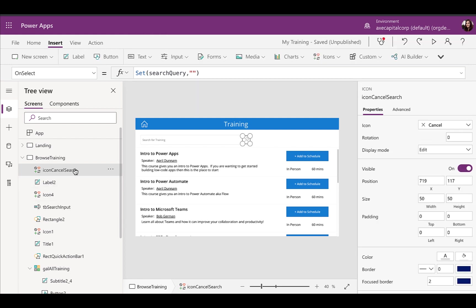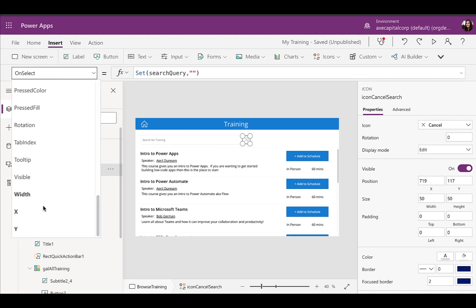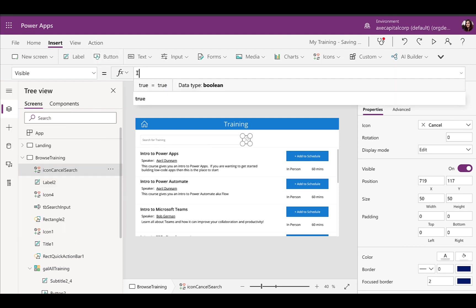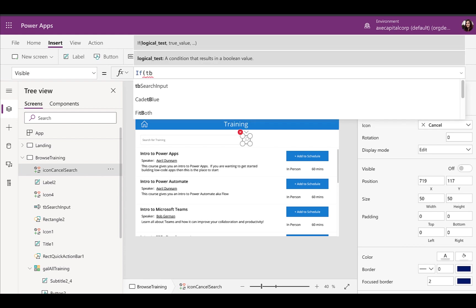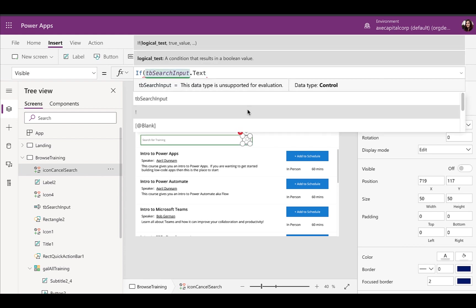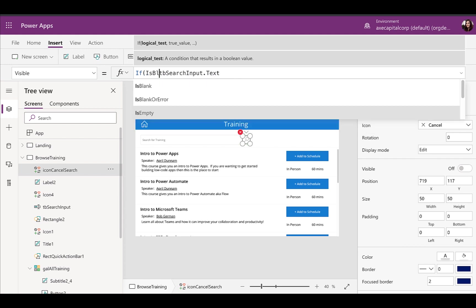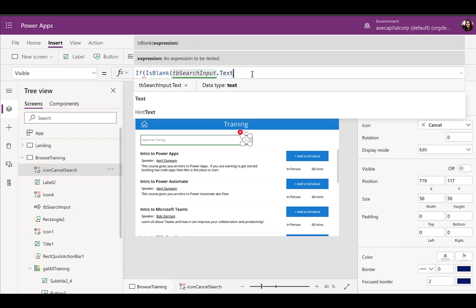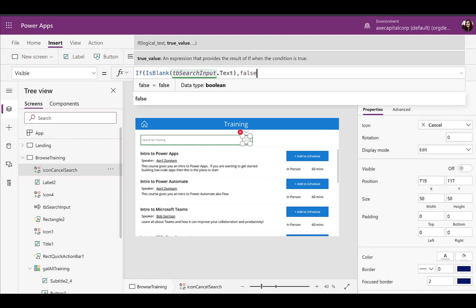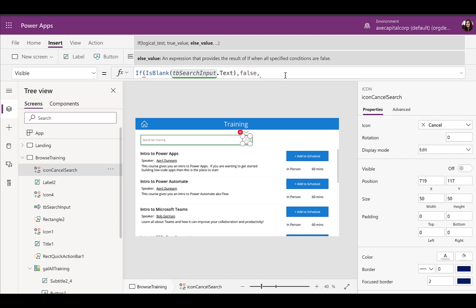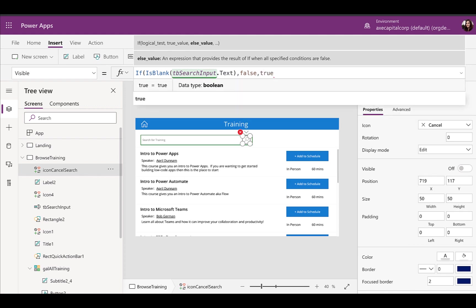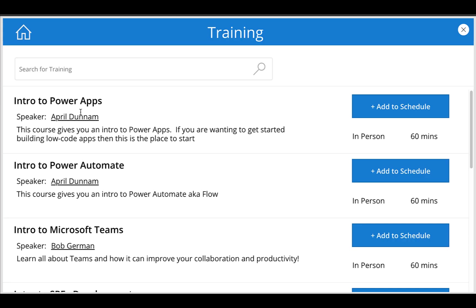And then now all we need to do is we only want to show the X icon if we have something typed into our search box, otherwise we want to hide it. So we can click on the icon, go to its visible property and we can say if the text box search input dot text and we'll use the is blank function, which can evaluate if an object is blank. So if it is blank, then we want it to not show. So we'll set the visibility to false. But if it's not blank, we want to set it to true. So let's just run this and see how it works.